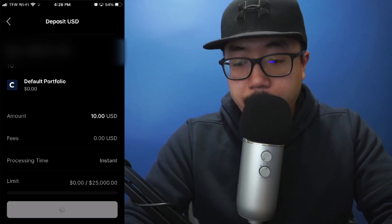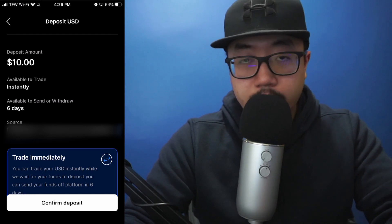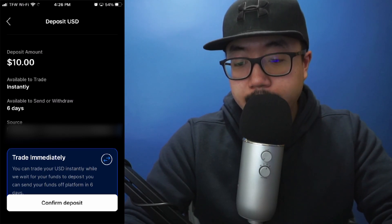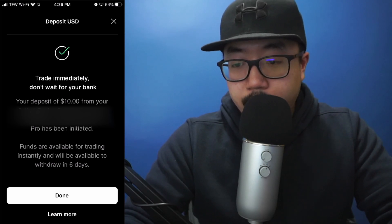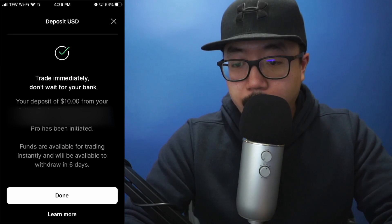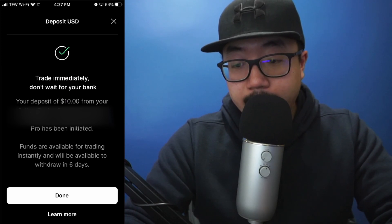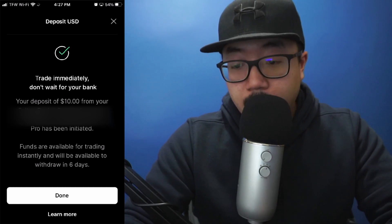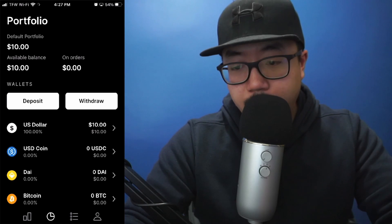You're going to click on preview. As you can see, I'm going to be depositing $10 into my Coinbase Pro account — confirm deposit. And there you go: trade immediately, don't wait for your bank. Your deposit of $10 has been initiated; funds are available for trading instantly and will be available to withdraw within six days. I'm going to click on done, and right there you can see I have an available balance of $10.